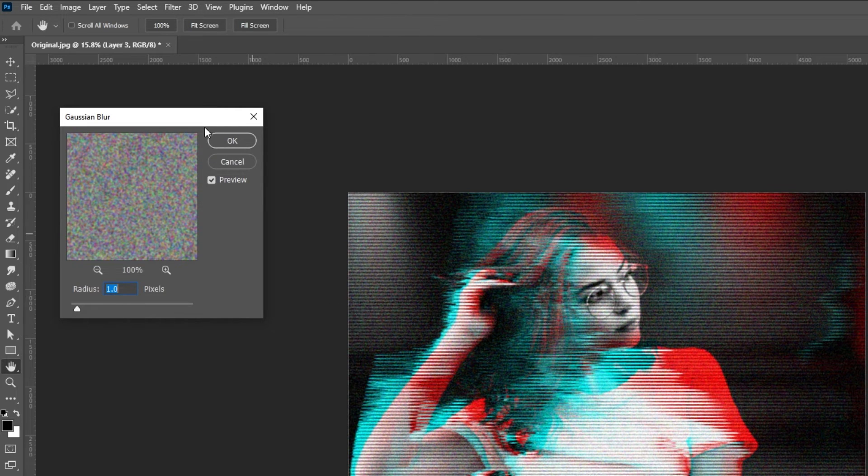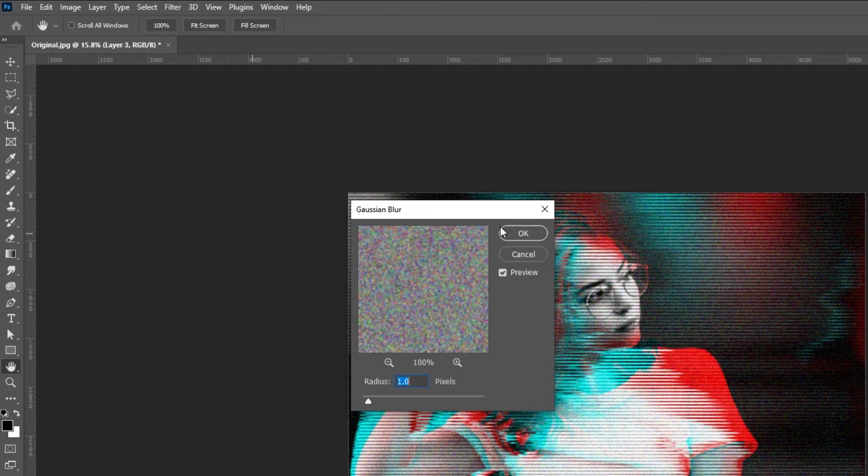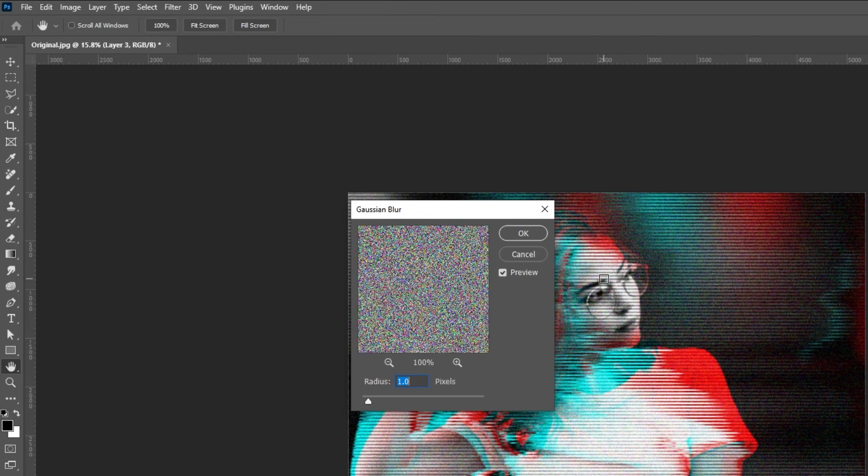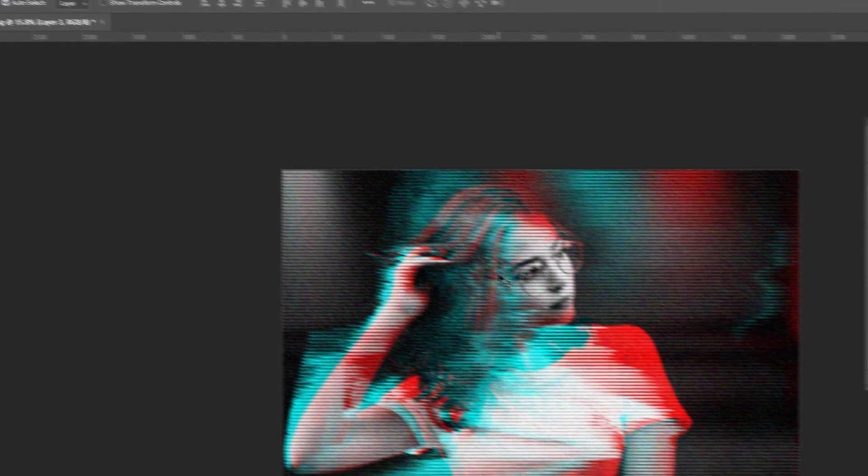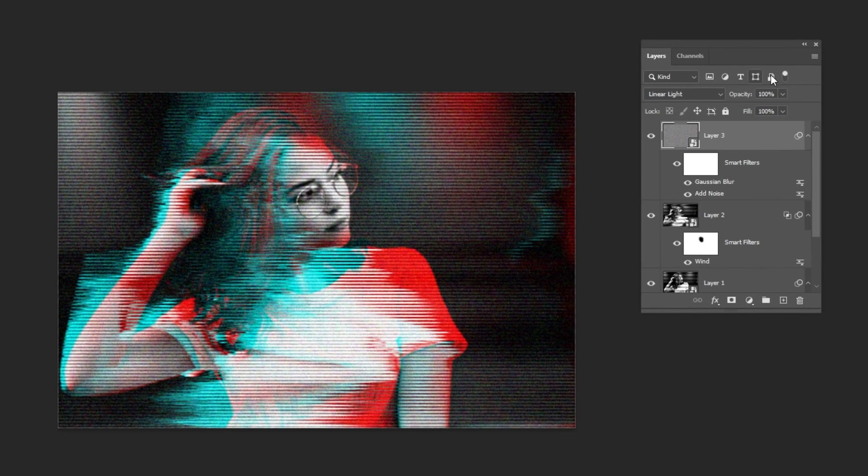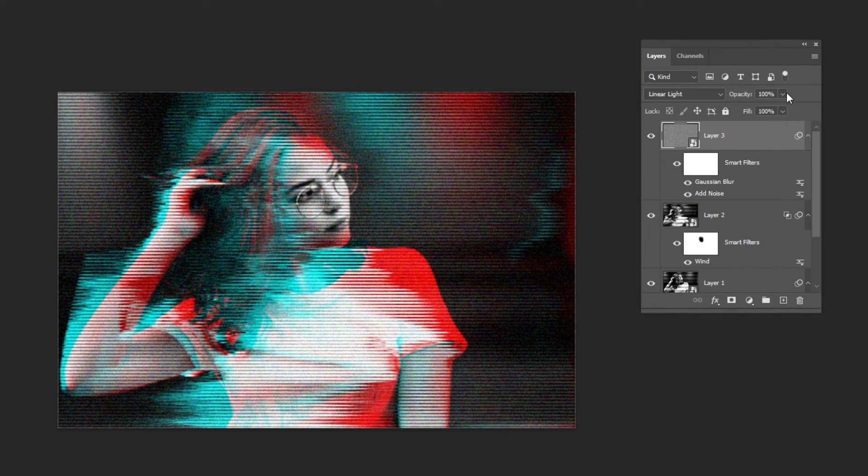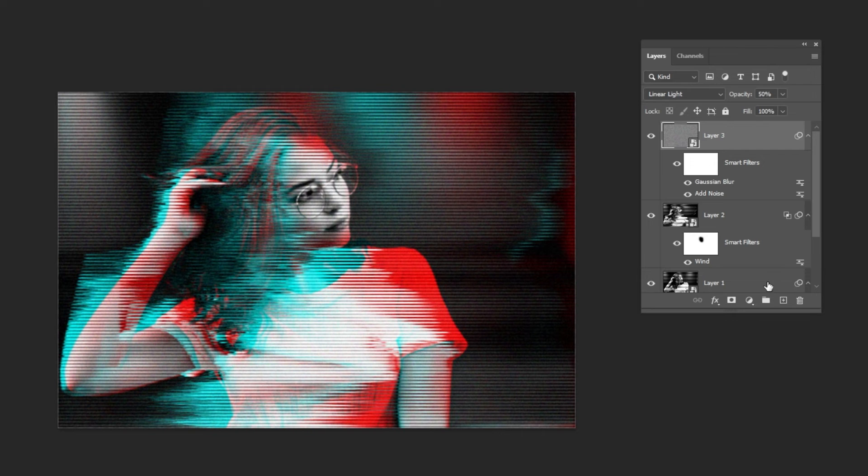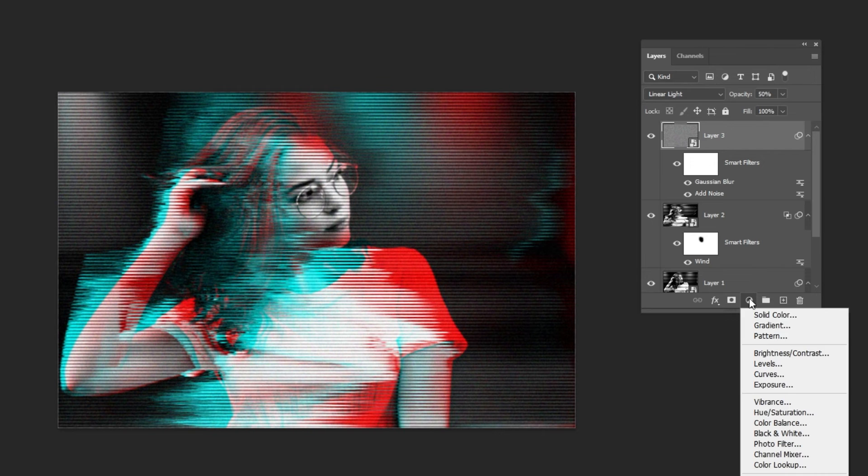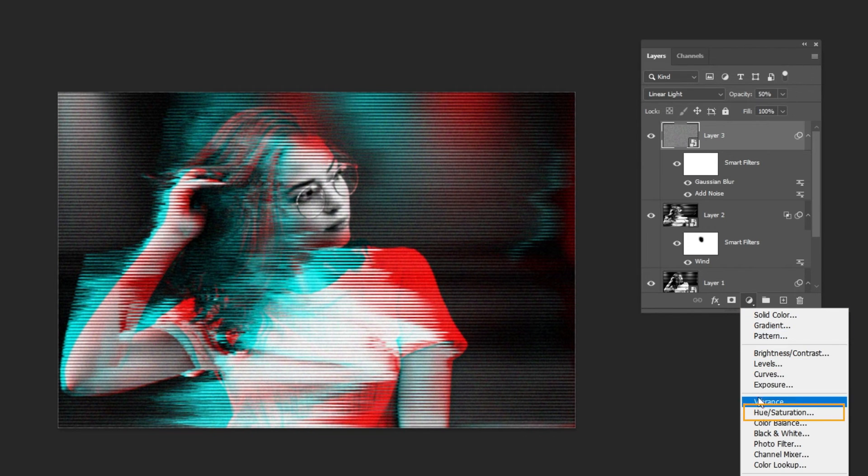Follow these settings. Add a Hue and Saturation Adjustment Layer.